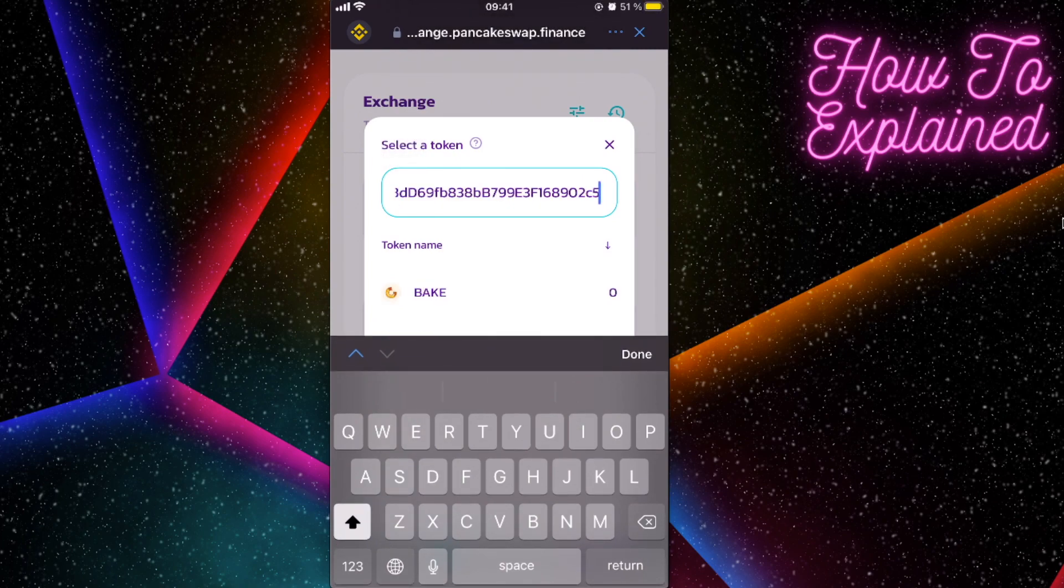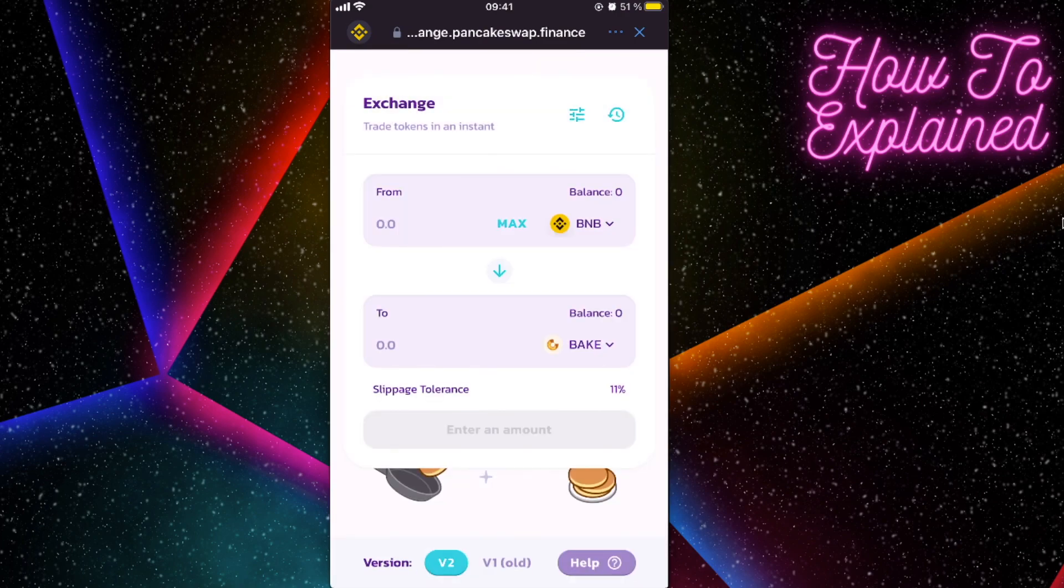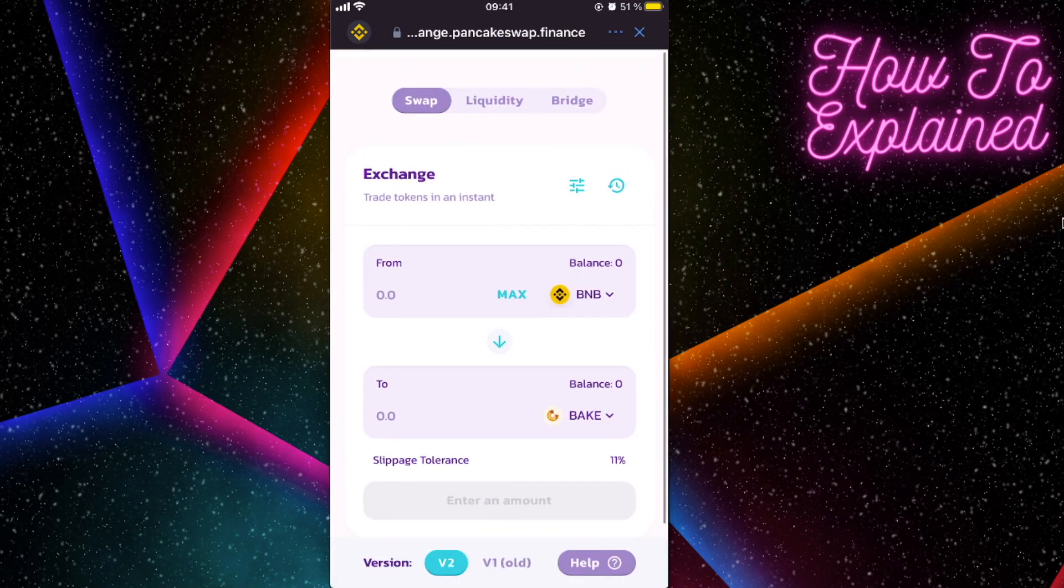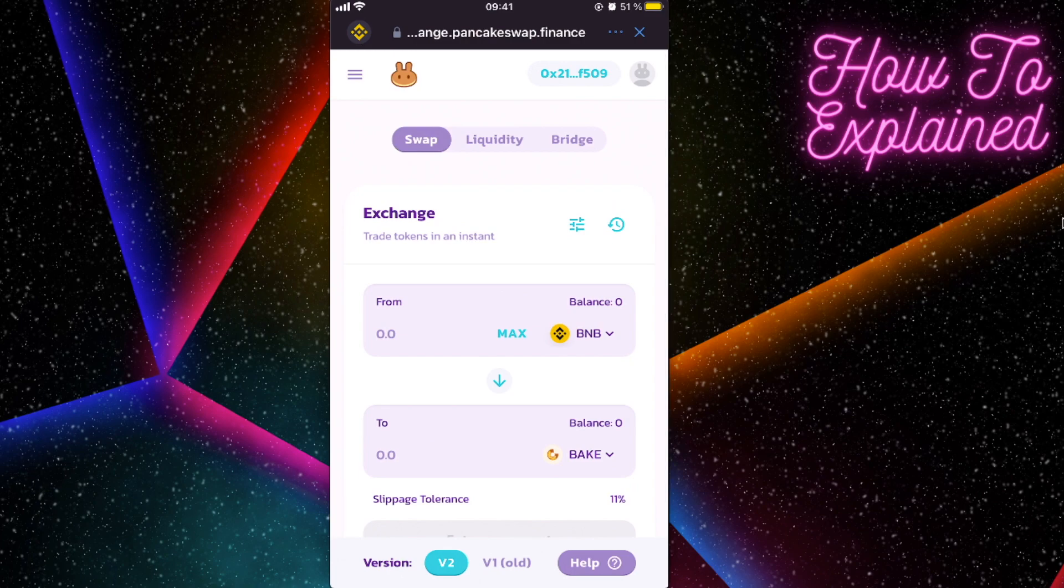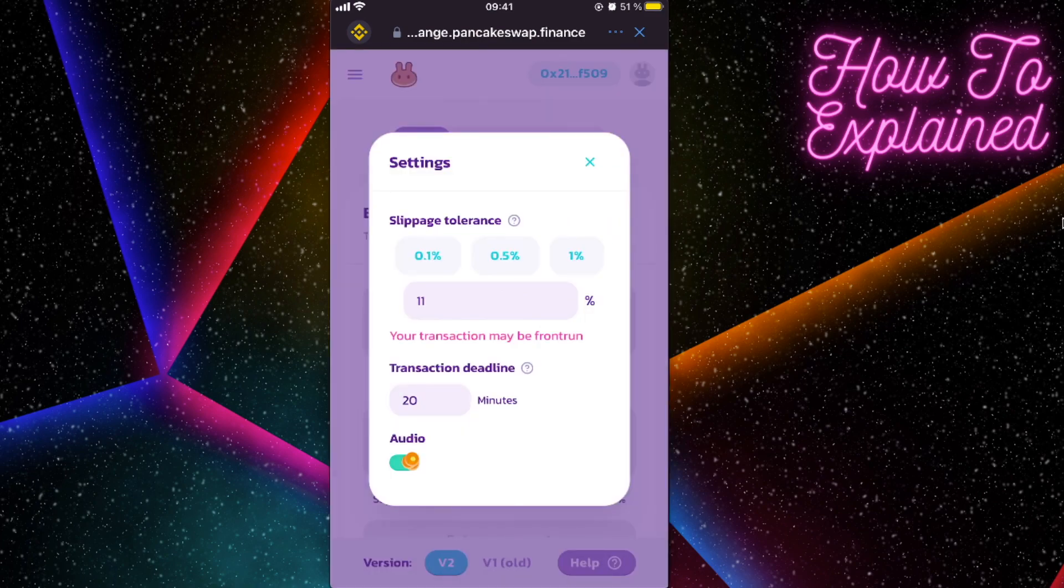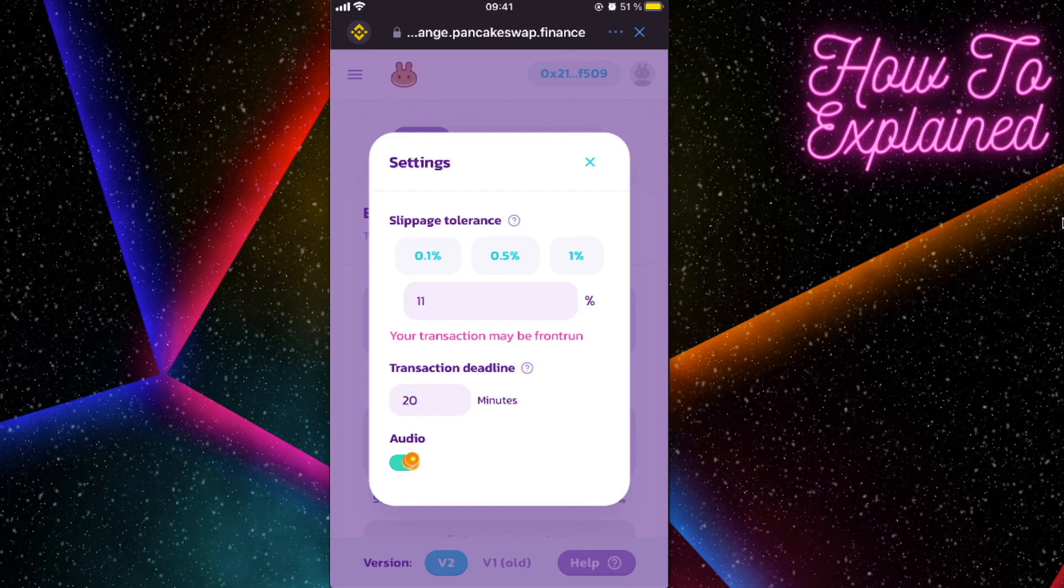And that's basically it, but just click on the filter right here and make sure that the slippage tolerance would be 11% or lower. Just make sure it is like that.